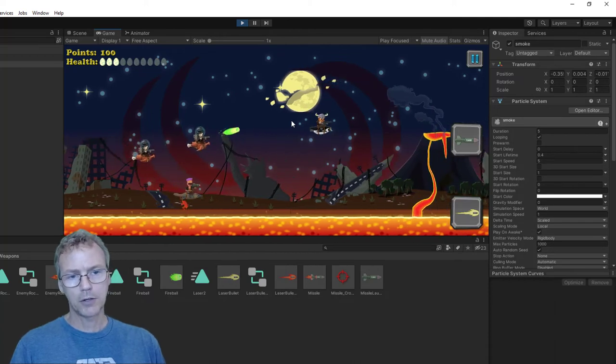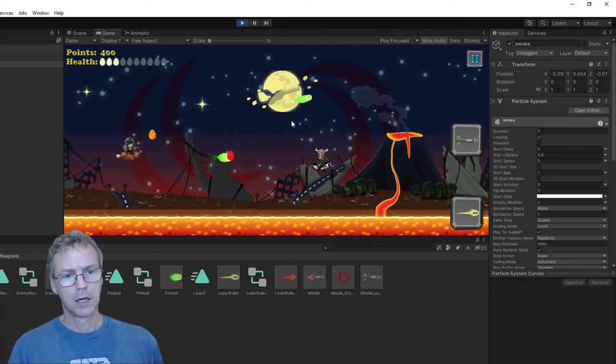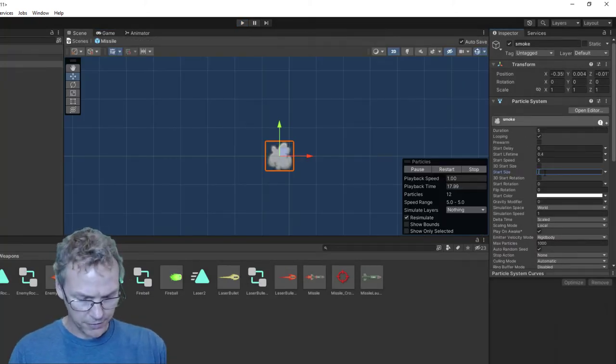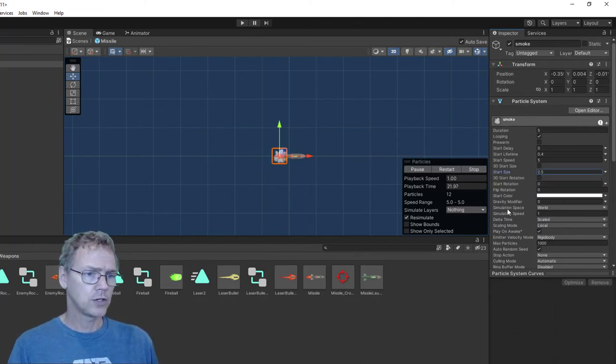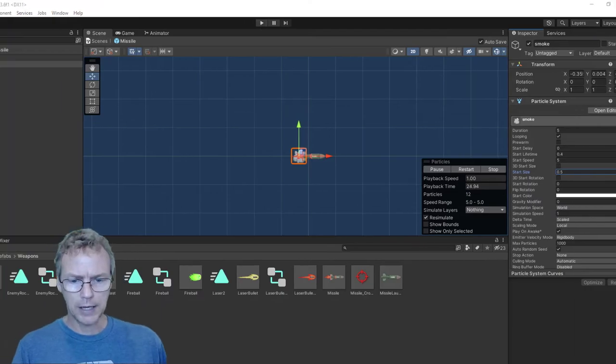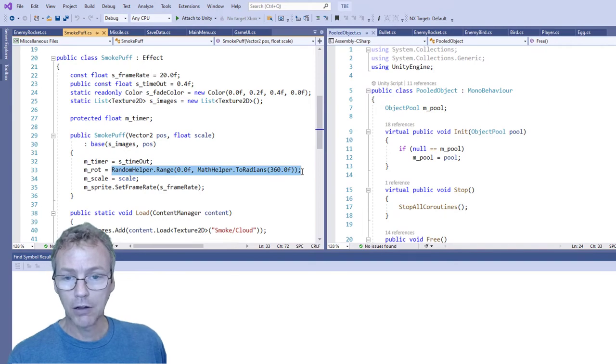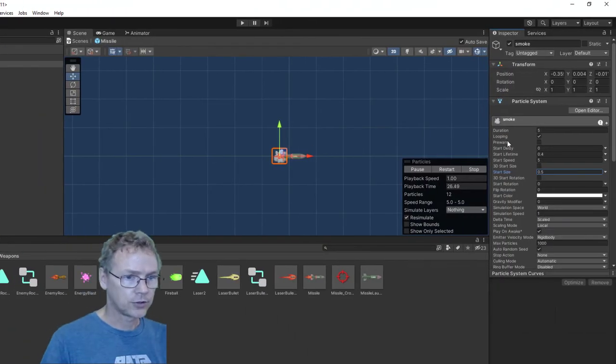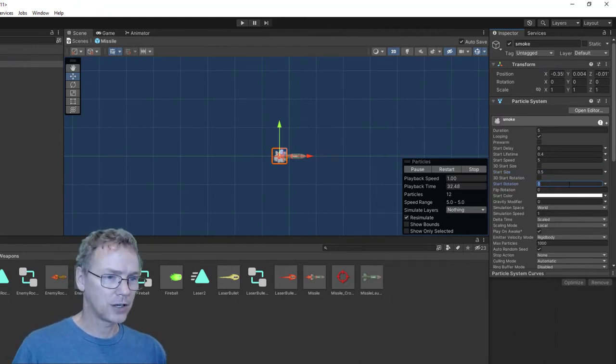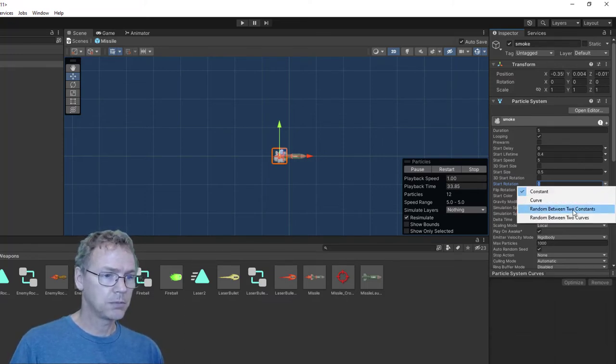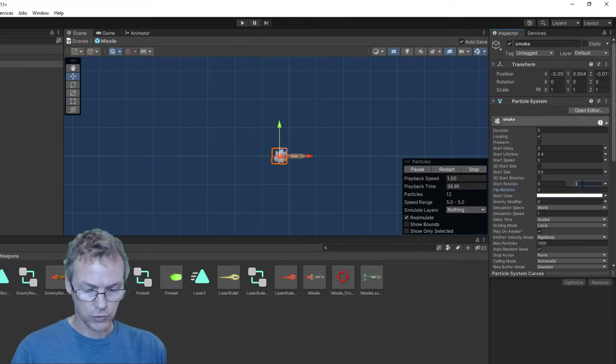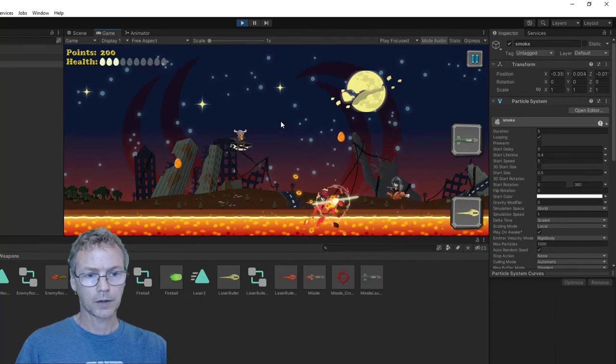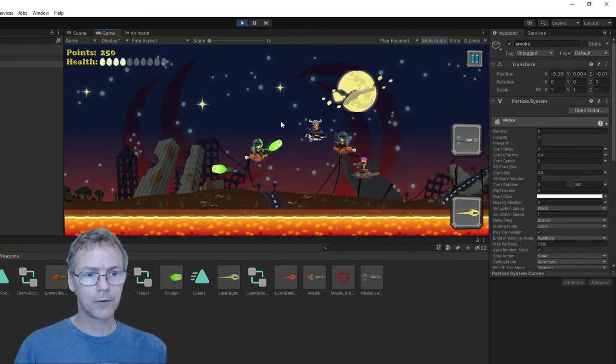I think the particle is too big. Let's make it... Where's the size? Start size right here. Let's make it 0.5. And the other thing I want to do is, in the original, I noticed that I would randomize the angle of each one at spawn time. So let's see if we can find that right here. Start rotation. So start rotation has an option. You can enter an angle. But I don't want that. I want to randomize. So random between 0 and 360. There you go. That's pretty much what we had in the original.